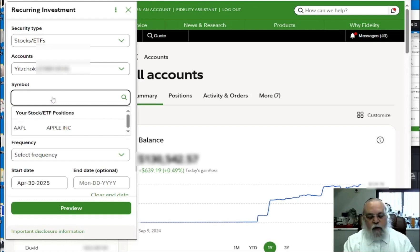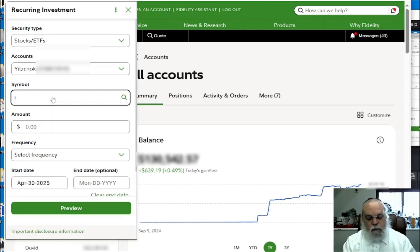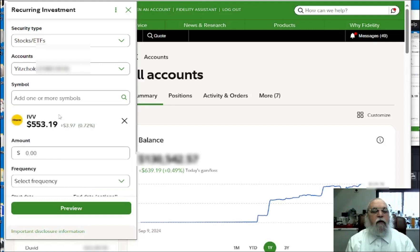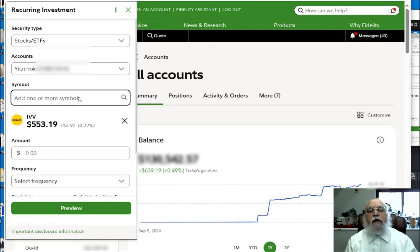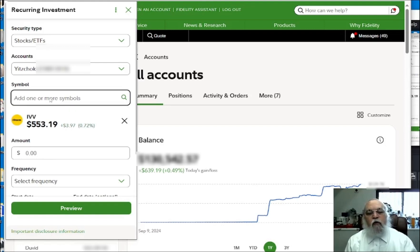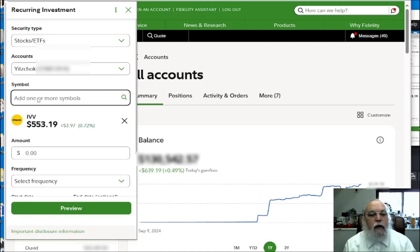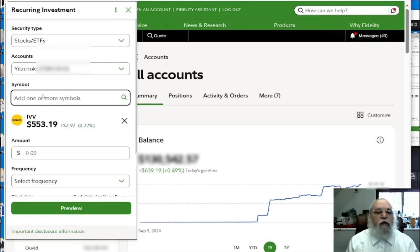The first symbol is IVV, which is a symbol for the S&P 500 managed by Fidelity. It is similar to VOO and SPY — they track the same index, though they are not identical to one another.